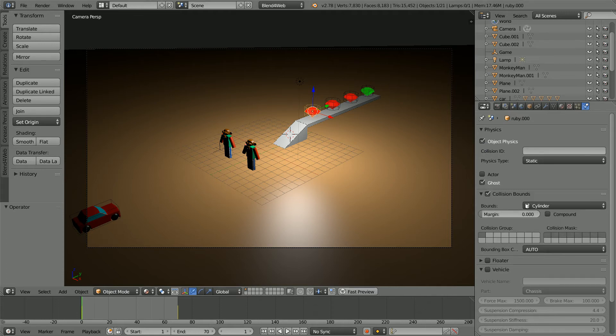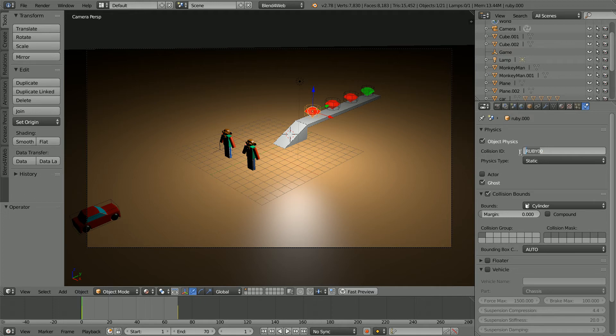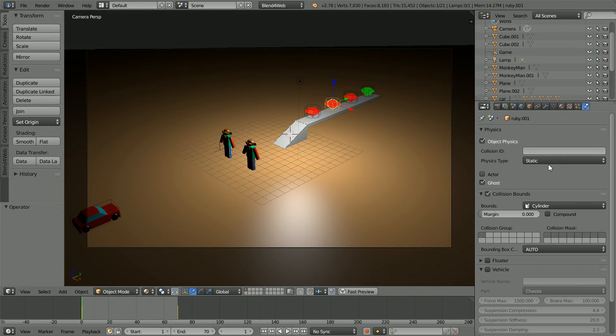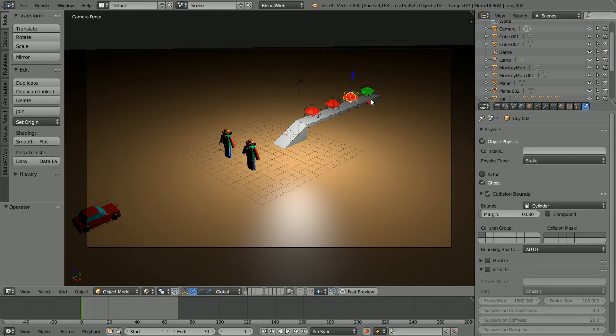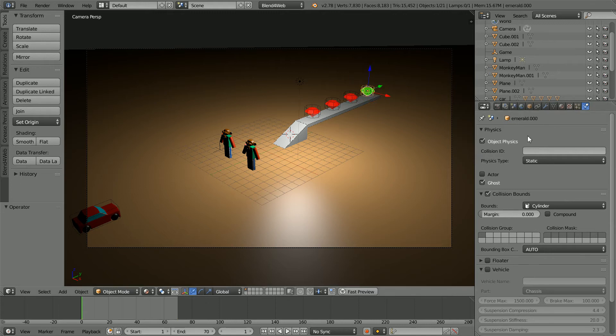For the JavaScript coding we have to give each gemstone a unique collision ID. Ruby 0.1 and Ruby 0.2 and emerald 0.0.